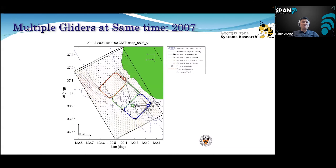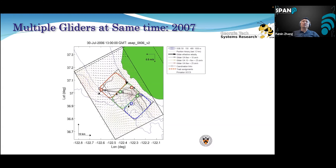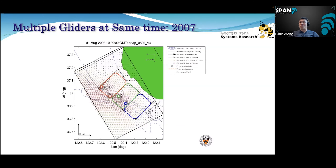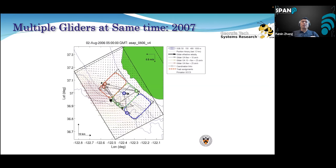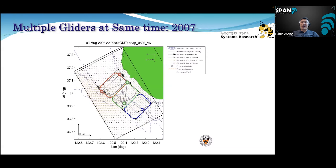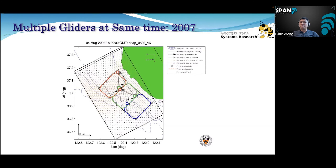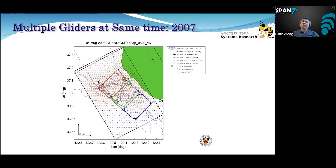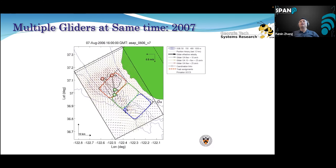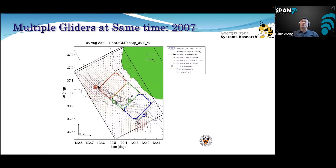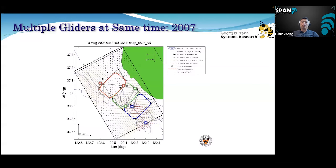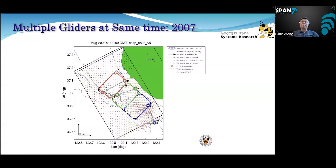Sometimes the flow current speed is higher than the glider speed, so you have to be smart in navigating — you have to go with the current instead of against it. We need optimal AI algorithms to plan paths like this. This was also one of the earliest works where we showed we could manage more than one glider at the same time — in 2007, we planned paths for up to six gliders simultaneously to coordinate their motion in the ocean.